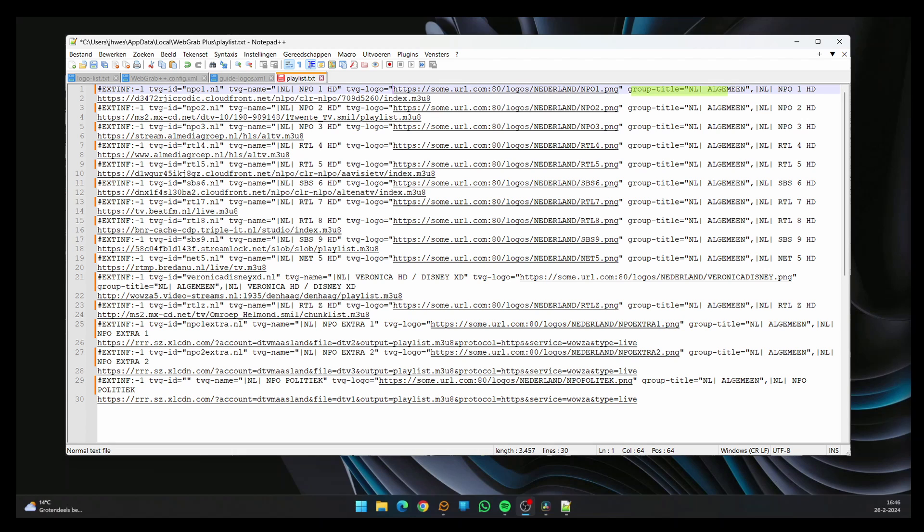The group title. This is the group this channel is in. And lastly, the name of the channel. The next line contains the URL of the stream belonging to that channel.